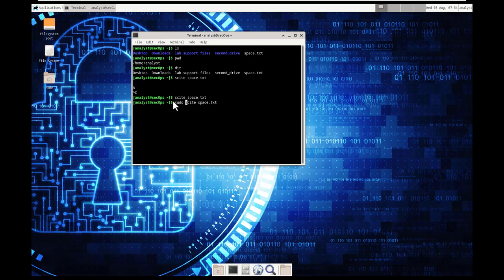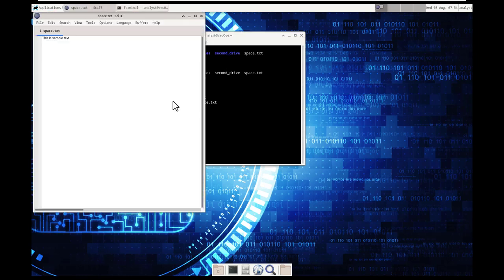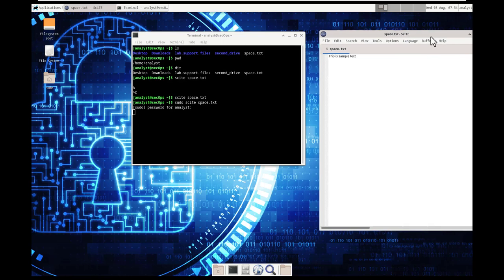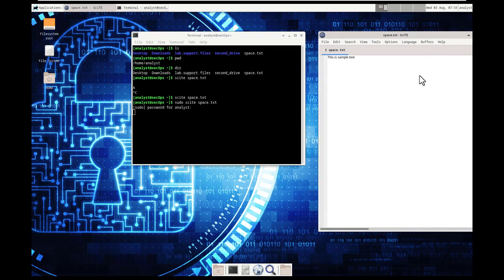sudo, and then it will ask us for our users, cyber ops. And then it will launch it as a root user, meaning it's going to use the highest level of credentials.